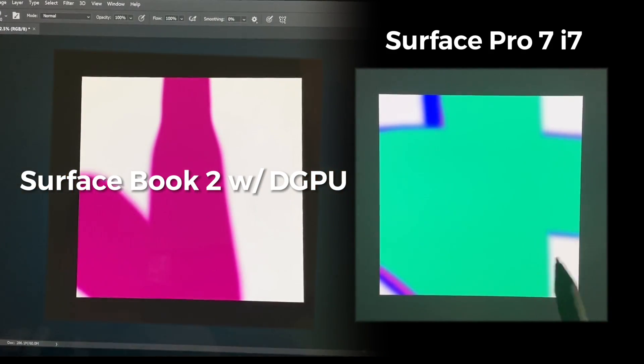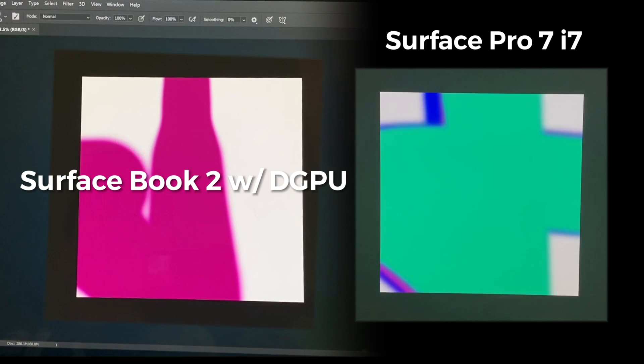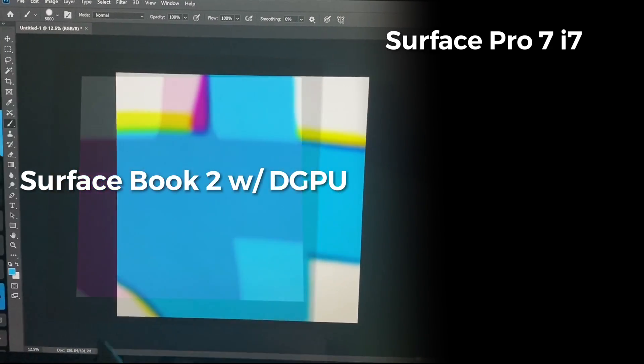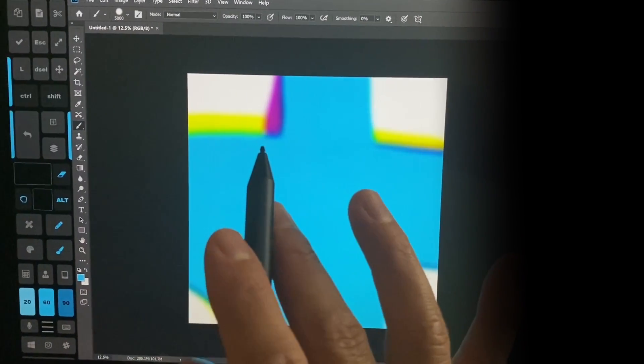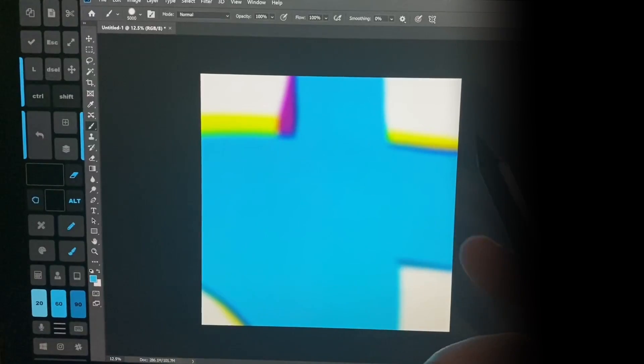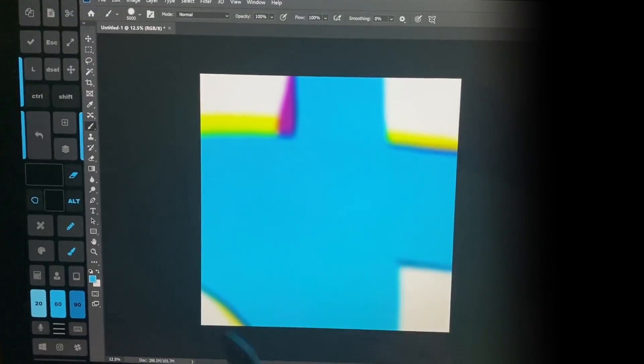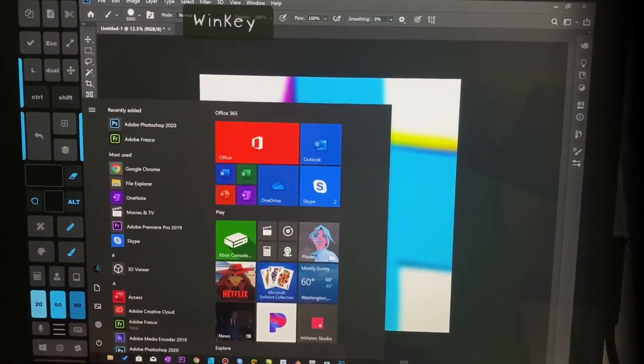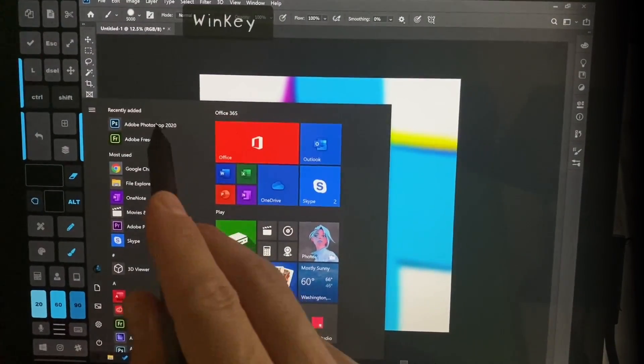So you can see there's a vast difference in the speed on Photoshop on both of these, and both of these are running Photoshop 2020.